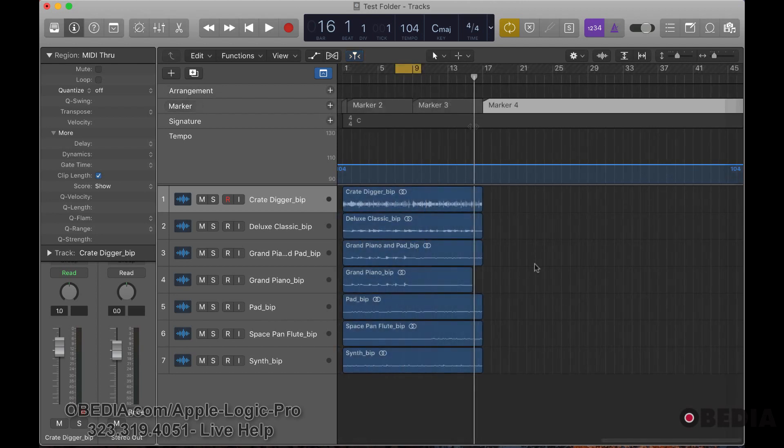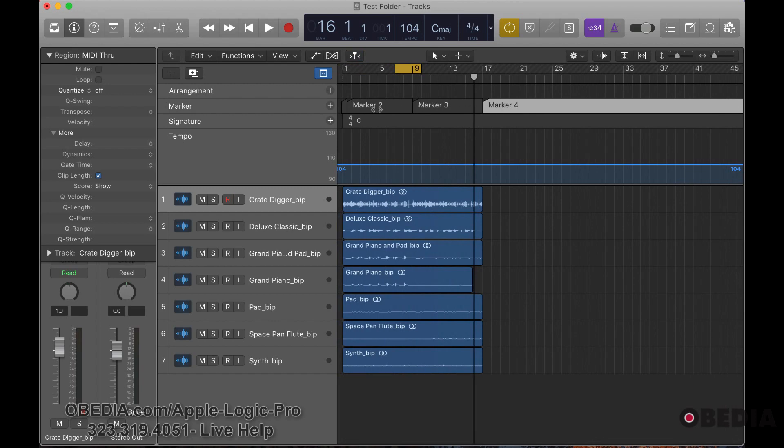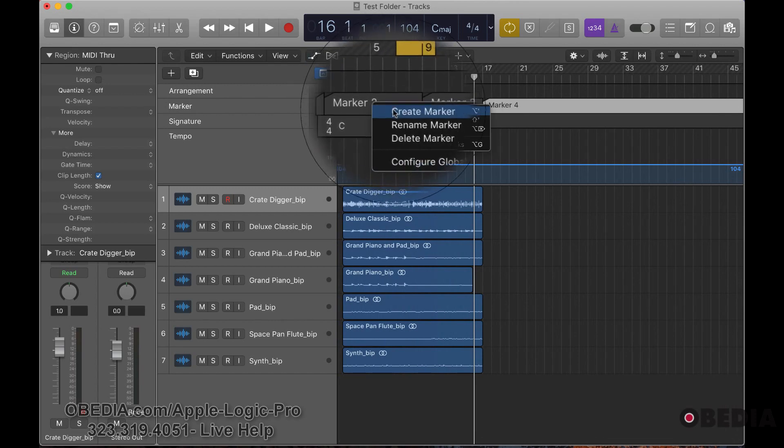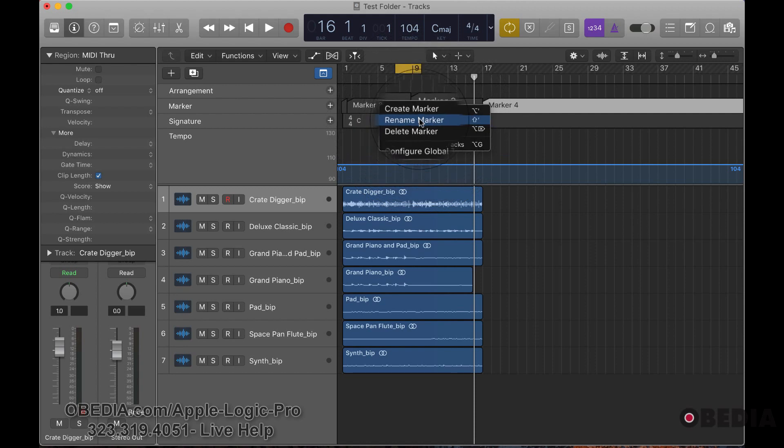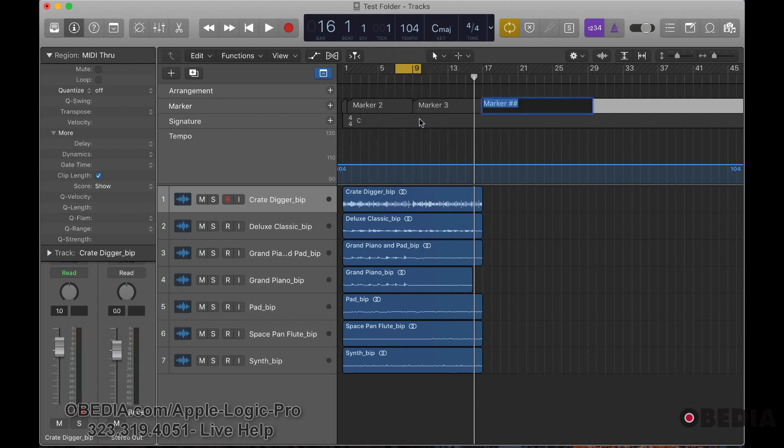The other thing you can do with markers is rename them. So if you right-click on a marker, you can rename the marker, and we can call this drum drums in, just like that.